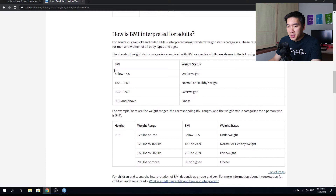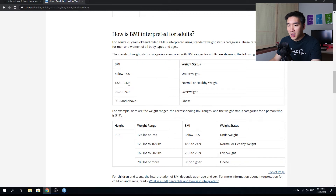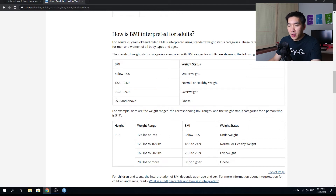Let's have a look at the BMI scale for adults. If you have a BMI below 18.5, you are underweight. A BMI in the range of 18.5 to 24.9 means you have a healthy weight. A BMI between 25 and 29.9 means you are overweight, and a BMI greater than 30 means you are obese.